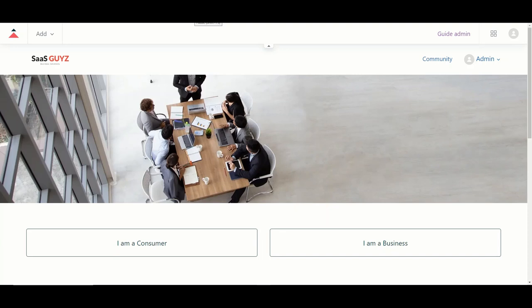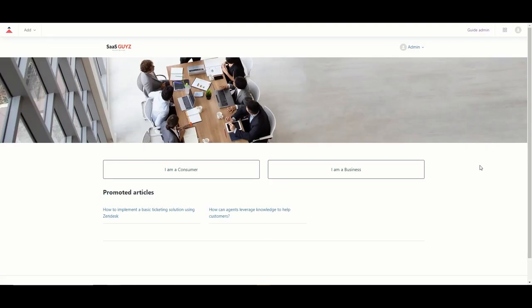Hey everyone, thank you for watching another Zendesk related video. In today's video I want to talk a little bit more about the Zendesk Help Center. If you are new to Zendesk and would like to follow along but don't have a Zendesk instance yet, you can quickly register for a free 14-day trial. I have a link in the description below and you can then follow along as I show you how to configure your Help Center.